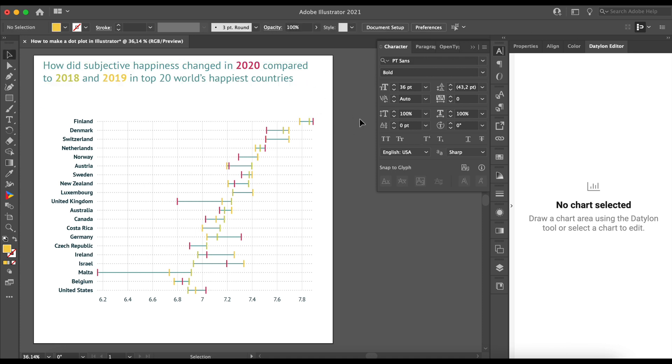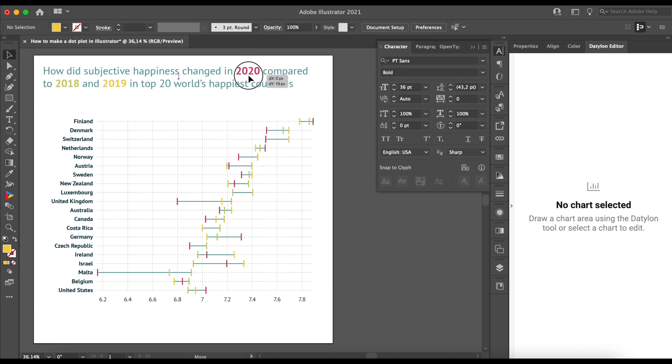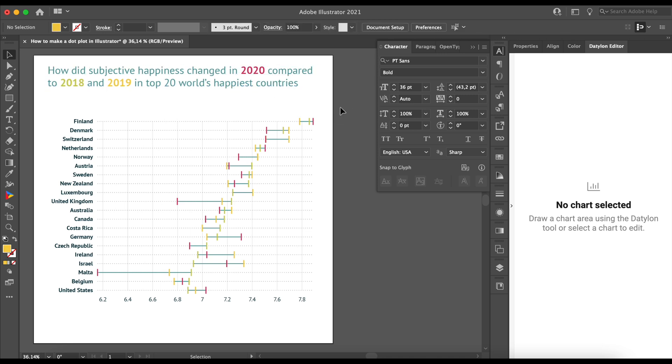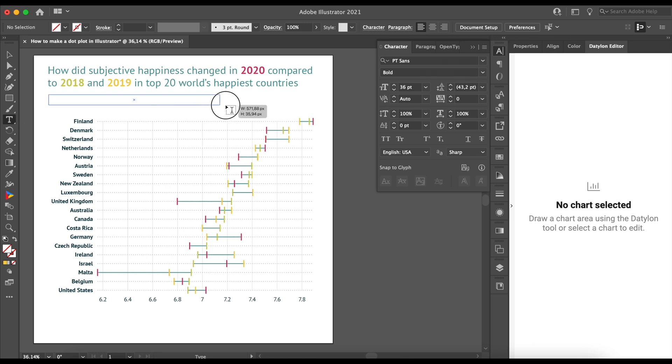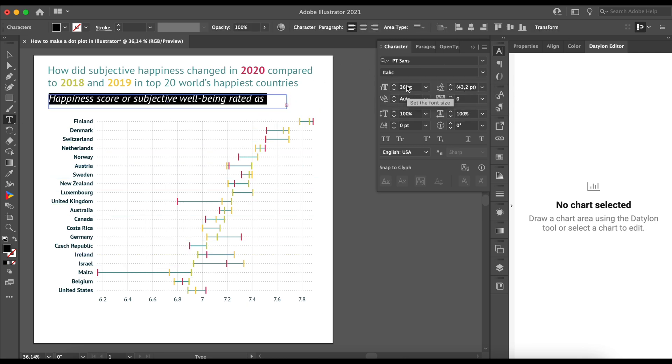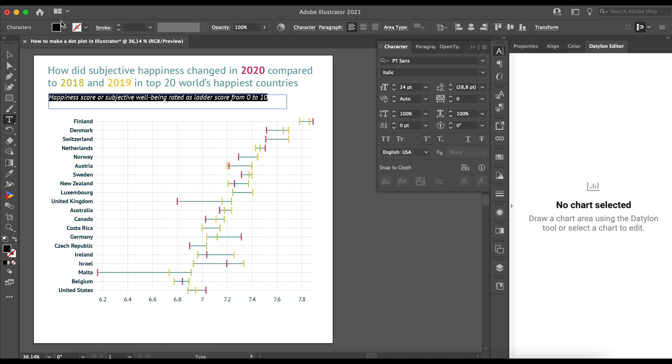Another thing is the axis scale. Currently, we see it ranges from 6.2 to 7.8, but the full scale ranges from 0 to 10. We need to clarify that by adding a subtitle. Let's use the Illustrator's type tool again. We can place a text box under the title, use PT Sans italic, 24px size, and the color will be cyan.